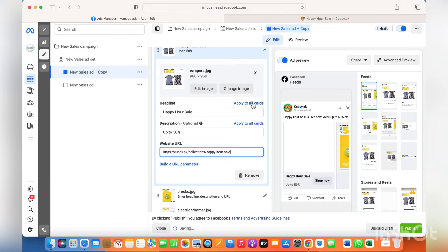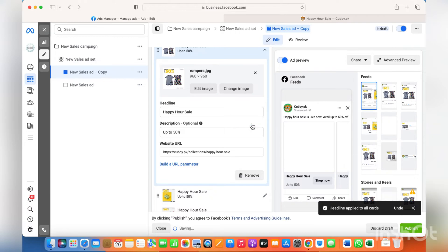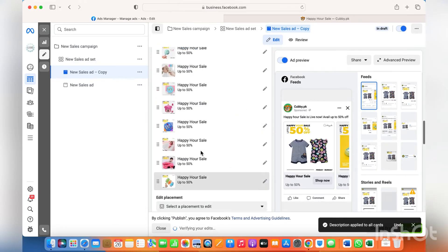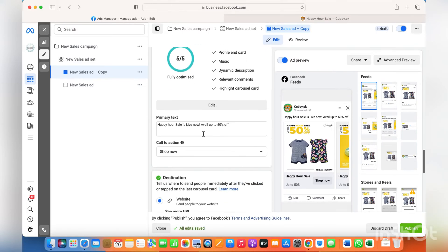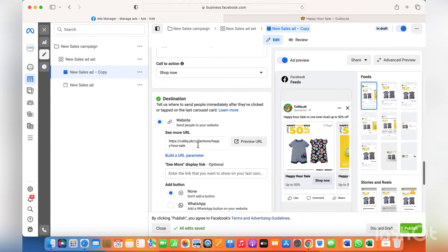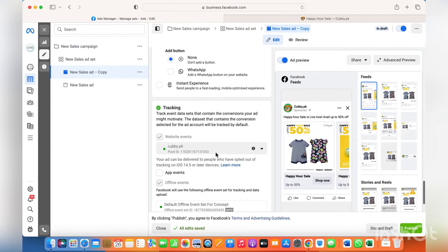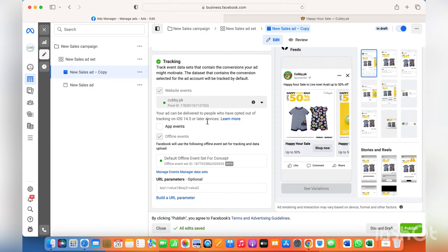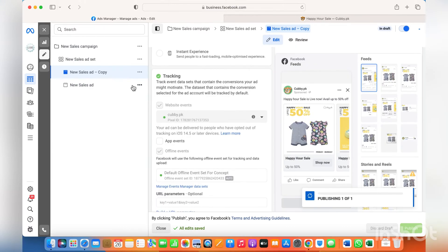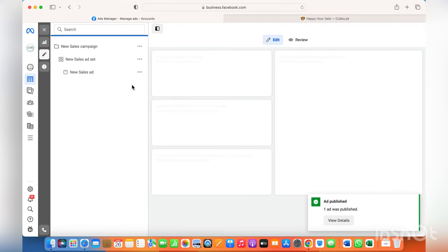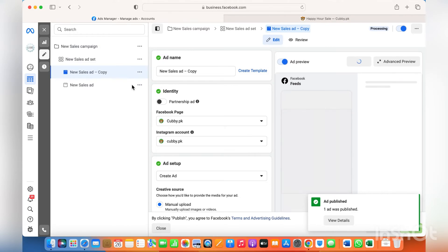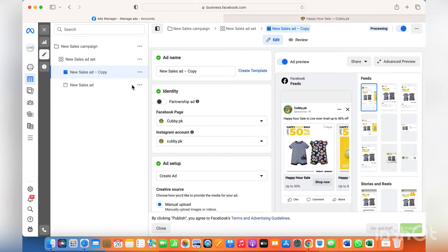Apply to all cards so it automatically goes to all the cards you've updated. Check that the link is correct. Then put the primary text and the landing page, keep the call option to none, and click publish. Now within the same budget you have two different ad sets — two different creatives running — and Facebook will automatically decide which one is performing better and push that one more to customers.